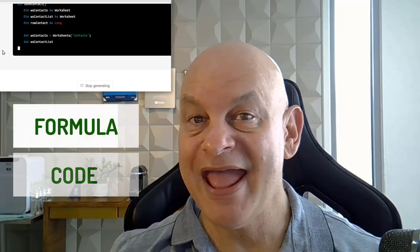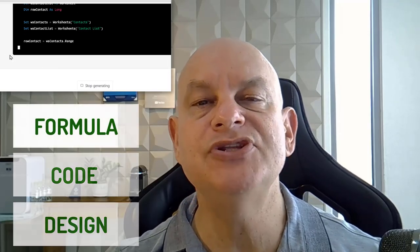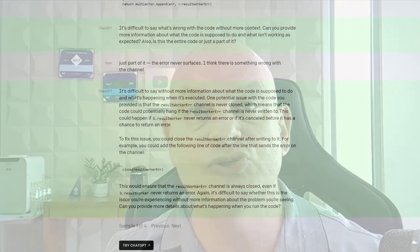Can artificial intelligence actually create an Excel application? Today we're going to find out with ChatGPT. We're going to see if it can do every formula, every line of code, even the design. We're going to put it to the ultimate test to see if it can do everything on creating an Excel application. We're going to create a very small contact manager and see if ChatGPT can do everything.